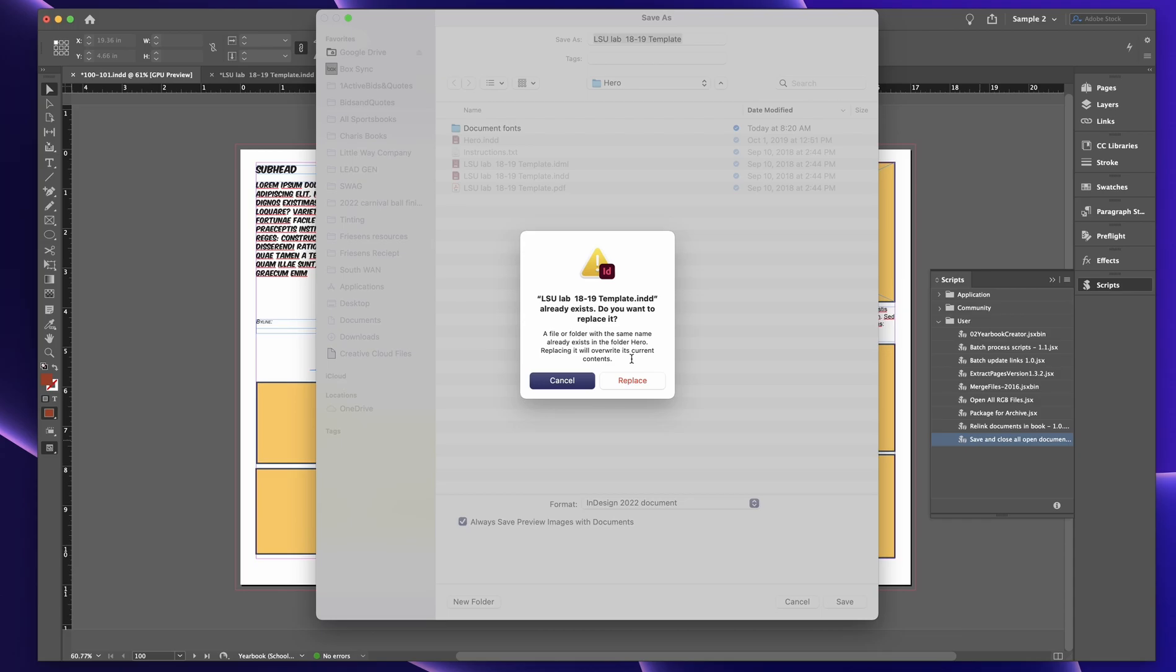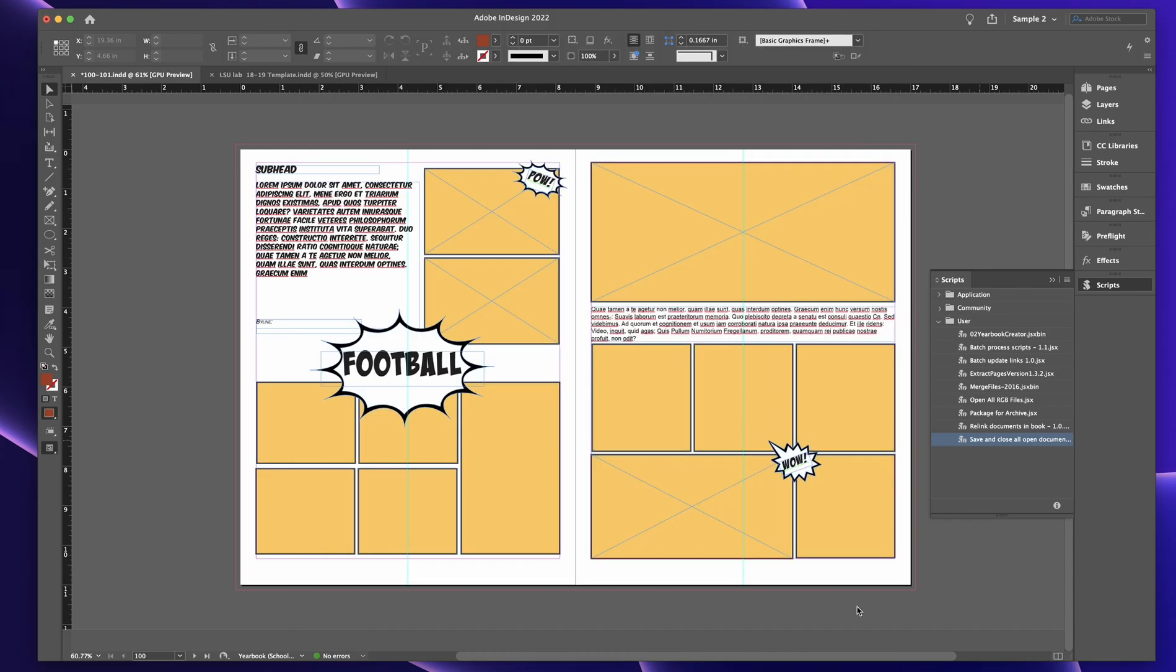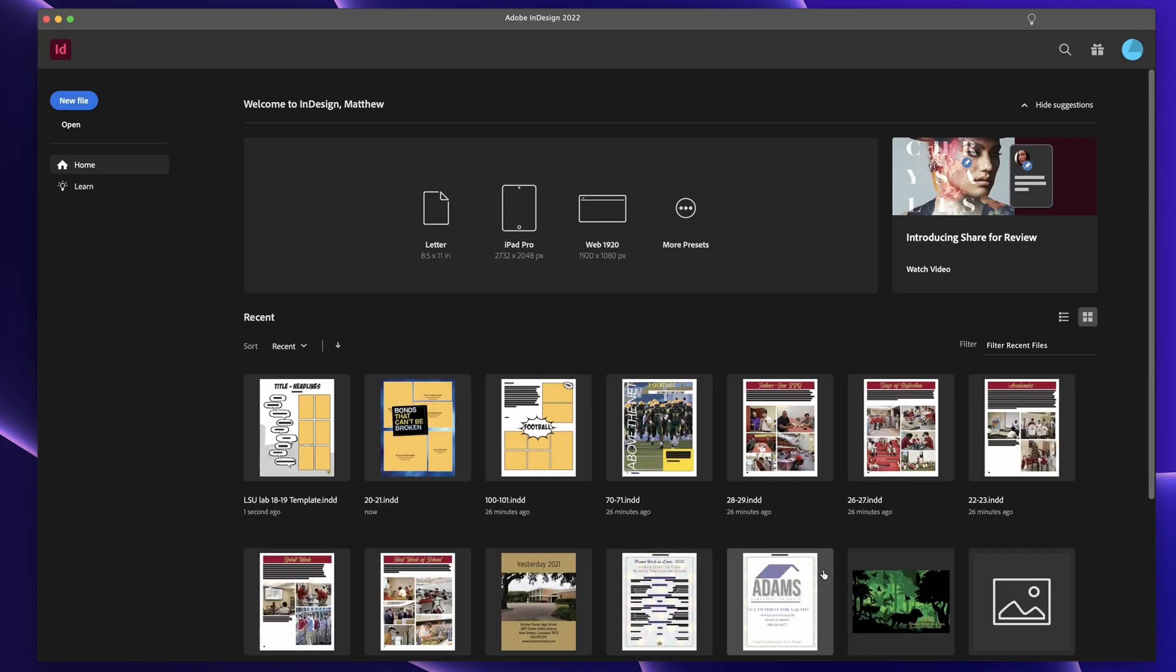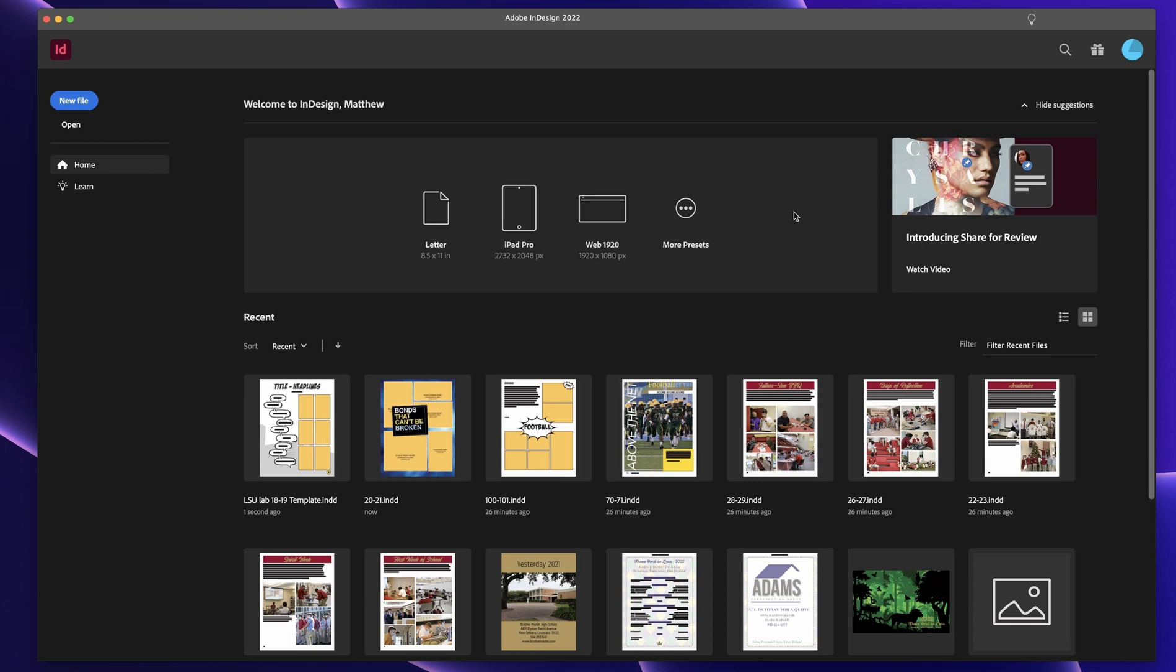So sorry about that. But when you update to a new InDesign version, it'll do that. But the next time you use save and close, a lot of times I'll have 20, 30 documents open at one time. So that's basically why that is helpful. So anyway...